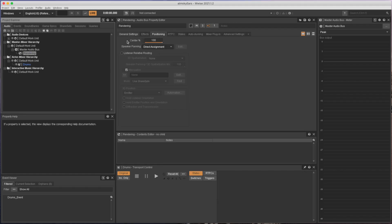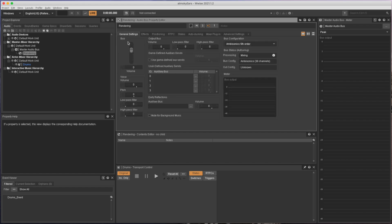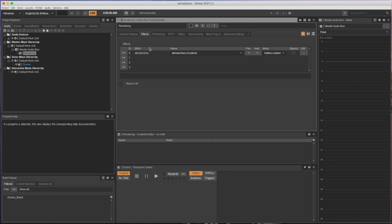The rendering bus is set to Ambisonix. However, Atmoki Ears supports any channel configuration. As you can see here, I've already inserted the plugin into one of the effect slots.